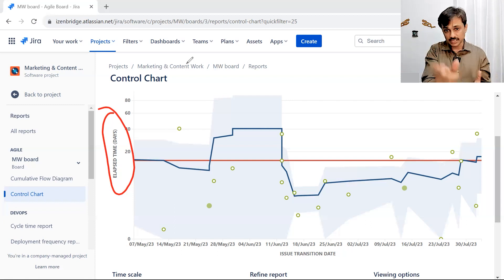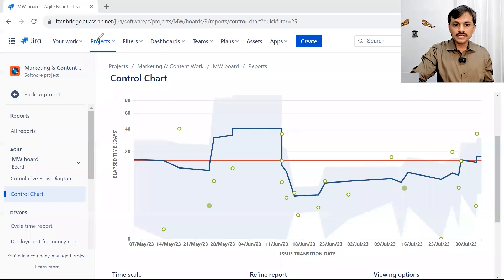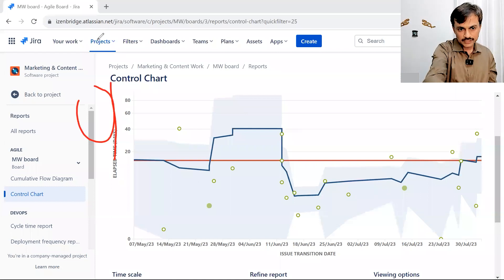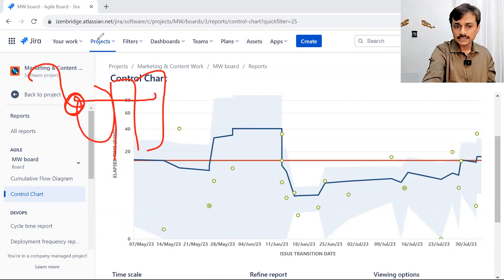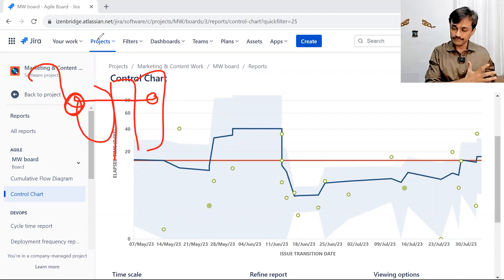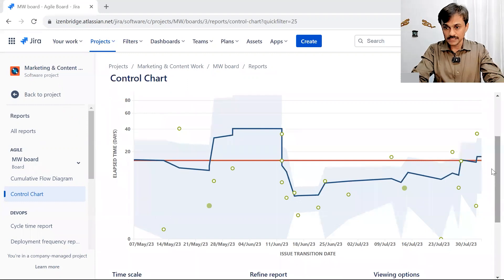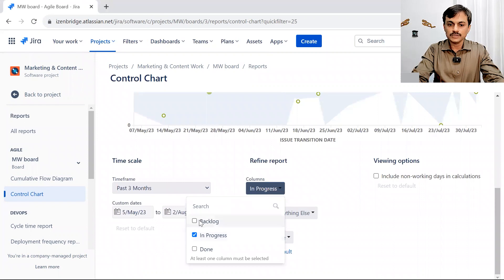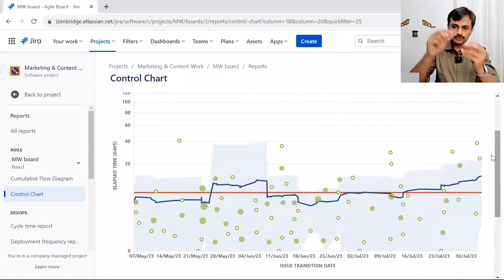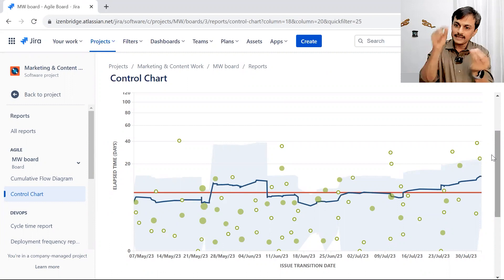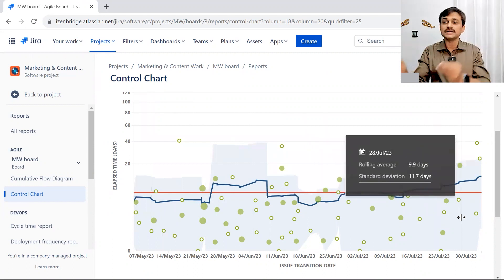How can I convert this into lead time? Lead time is a term we use when we have multiple stages and want to start counting from entry into the first stage all the way through to done — including everything before Done. To do this in the chart, I include the Backlog column. Including Backlog means the time counter starts from the point the issue was added to the Backlog. So the line, average, and numbers now show the Backlog-to-Done stage.